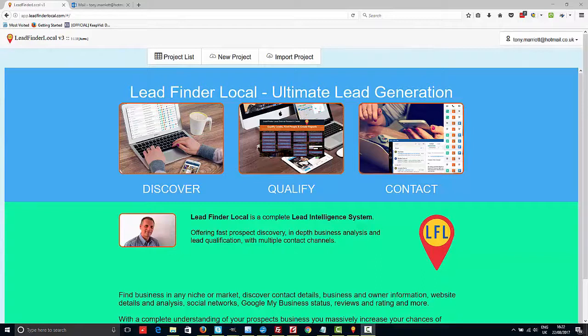As you can see here it says discover, qualify and contact, and that's what this is all about. This is about discovering leads, in other words finding leads for your business, then qualifying those leads - finding out what they need and more about the actual business themselves - and then actually contacting the business by email, by phone, etc. It gives you a complete system for generating, qualifying, and converting those leads into the sales that you want.